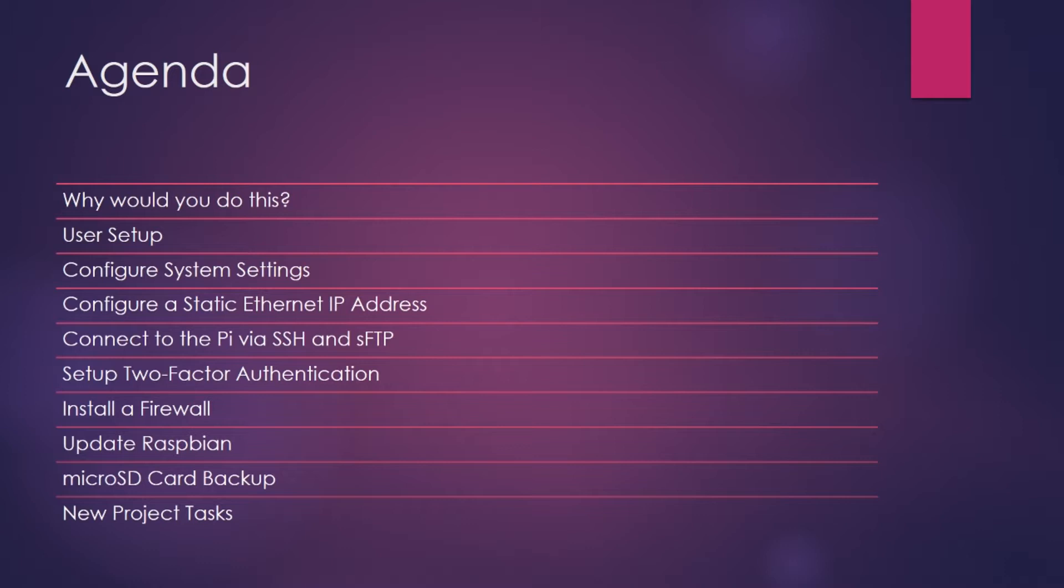After I talk about the why, I will then move on to showing you how to secure the user accounts on Raspbian. I will then show you how to configure system settings such as resizing the file system, changing the host name, and enabling SSH for administration.